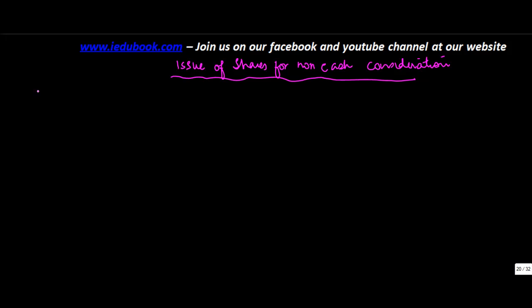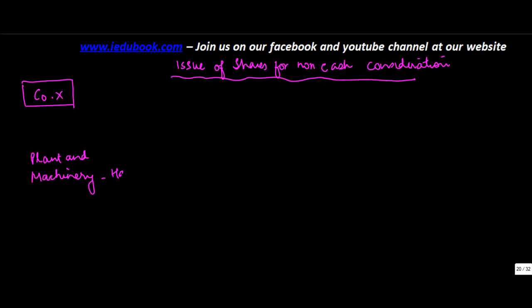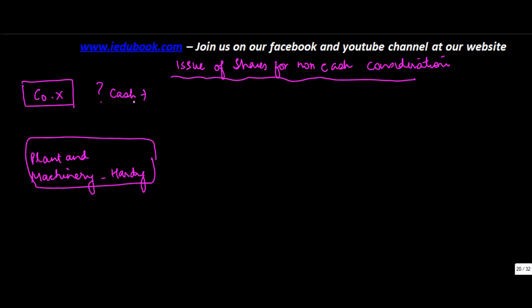Now many a times what can happen is let's say you have company X. Now company X wanted to purchase certain plant and machinery from Hardy. But what happened was that company X did not have cash. Why? Because they were in the startup phase.